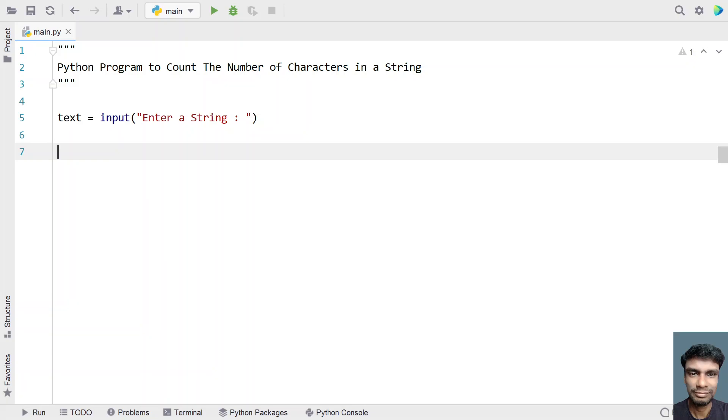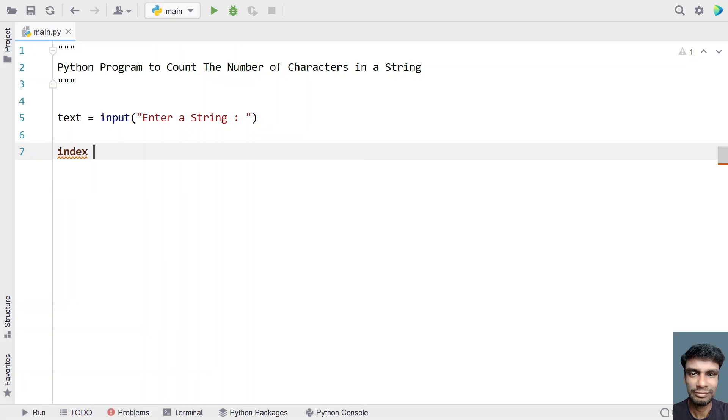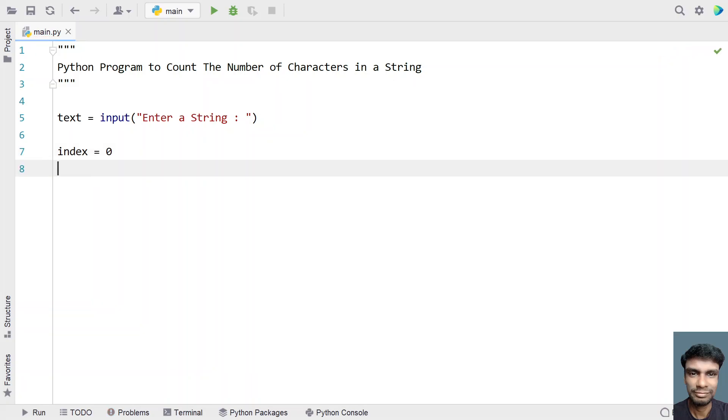So now what we have to do is, we have to take an index variable that is index is a number. And we have to initialize it to zero. So also we have to iterate character by character using the for loop.